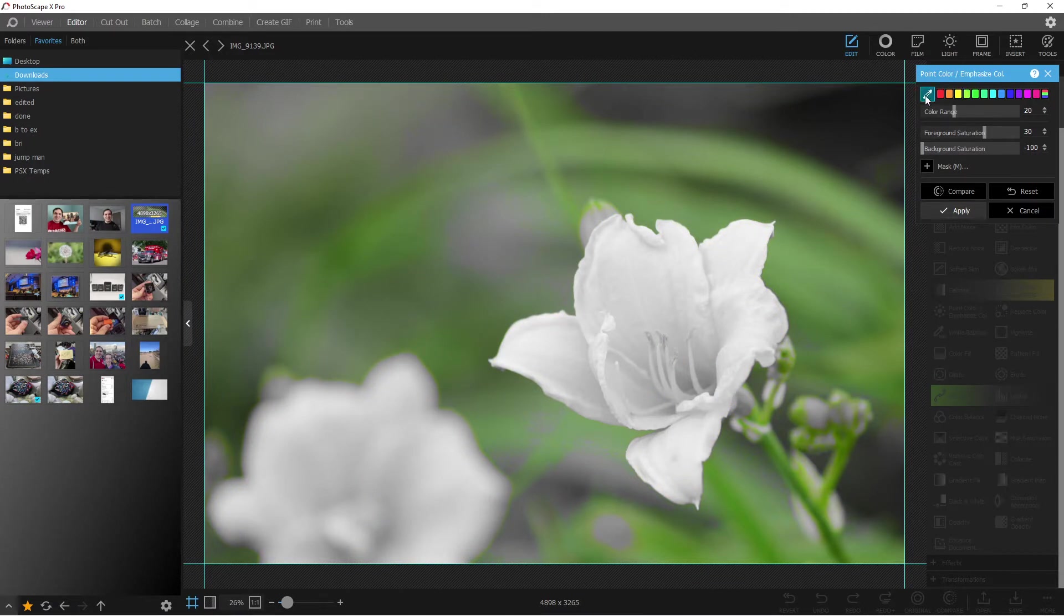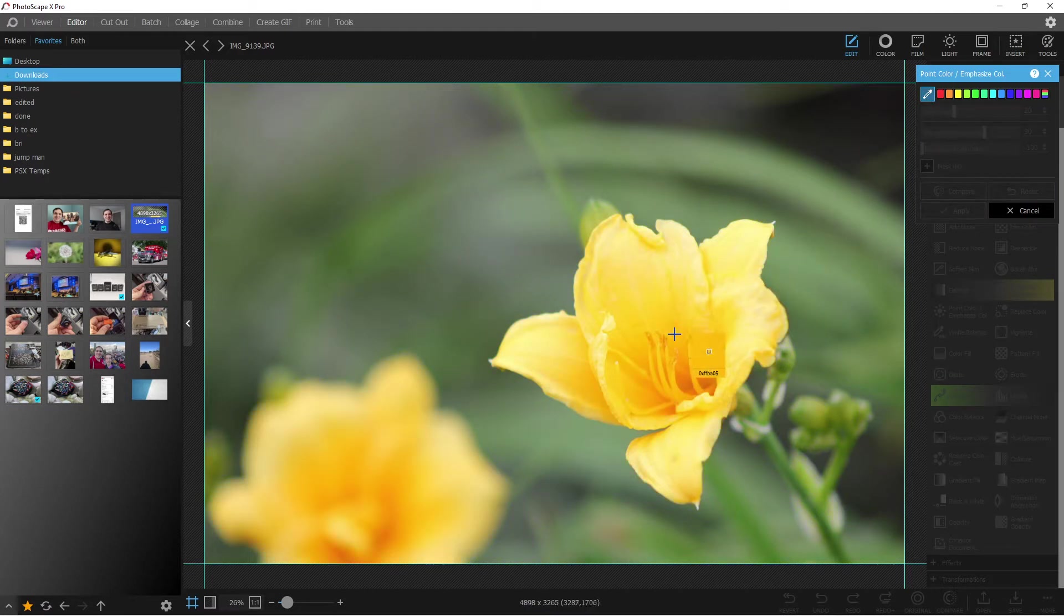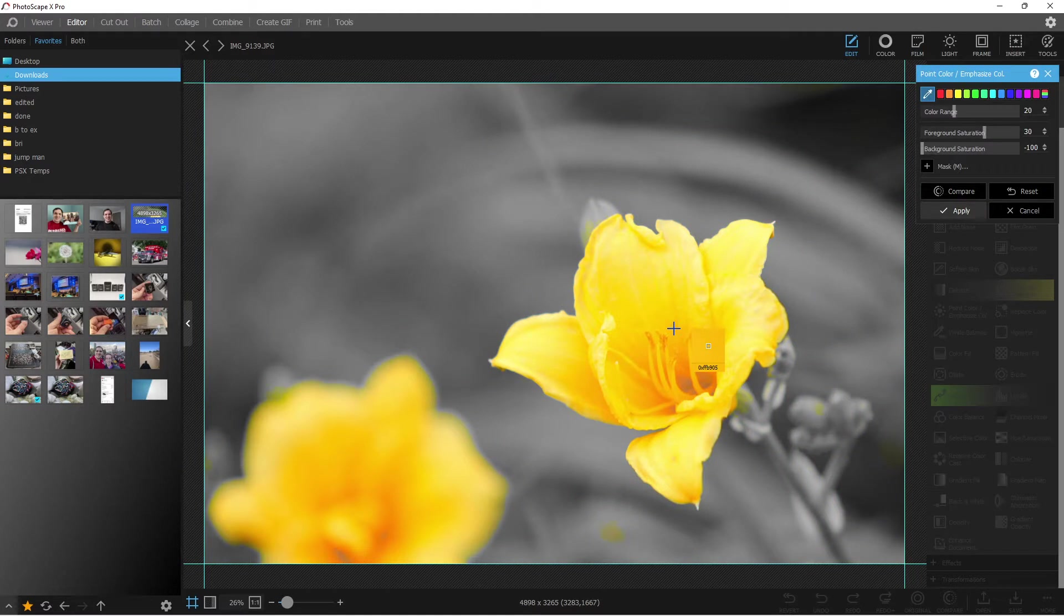But the thing is, you actually have a color selector here. So you can just go in and select the color. So we can hit reset here, hit that color selector, and go and select the yellow in there.